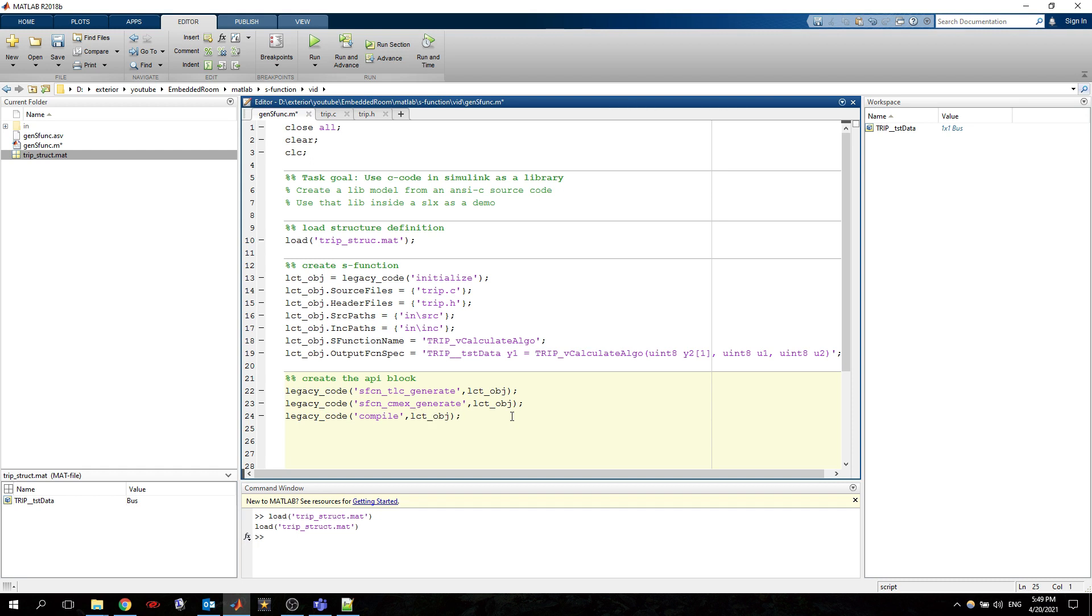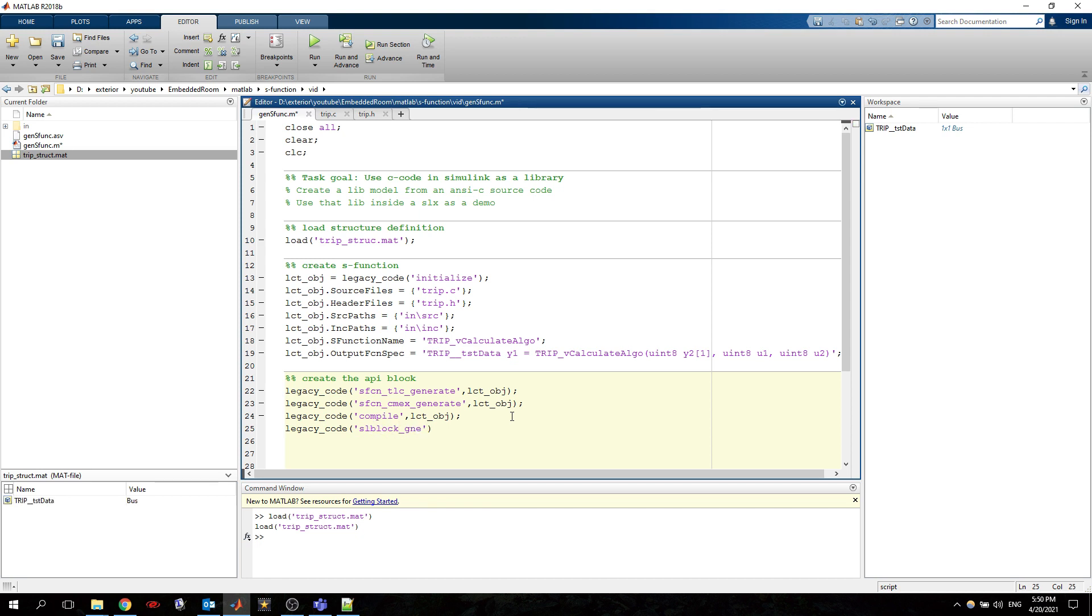Then we want to generate the block, the block that we will use in our model. So block generate and we specify again the object.